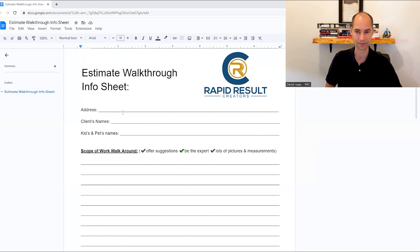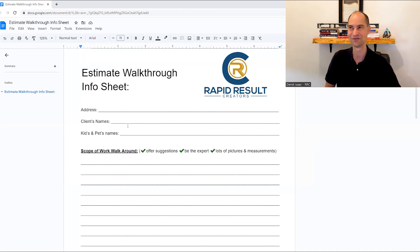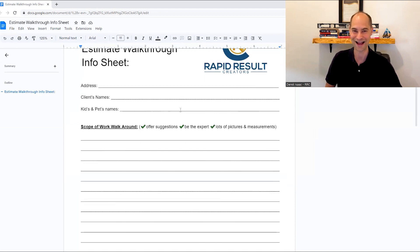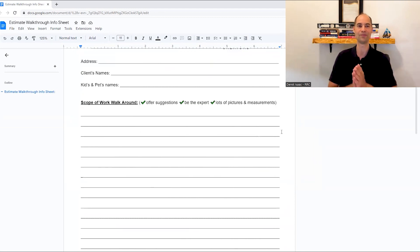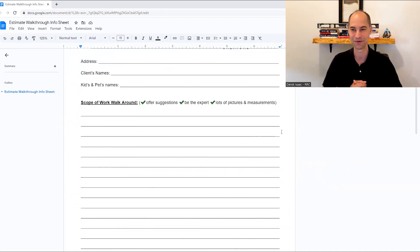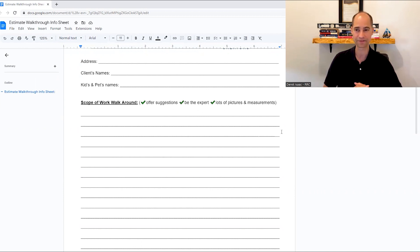First things first, you're just going to fill out their basic information. Now, kids and pets names, pretty easy to forget that. I generally forget names when I meet people if I don't make a conscious effort to remember them. So write it down.